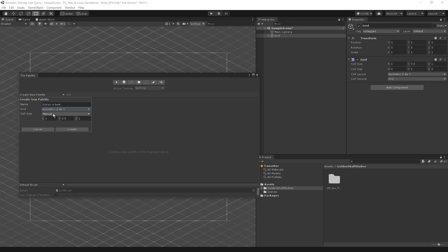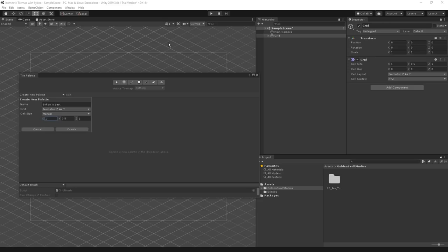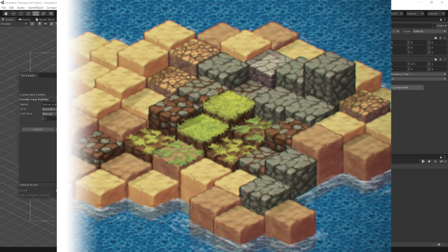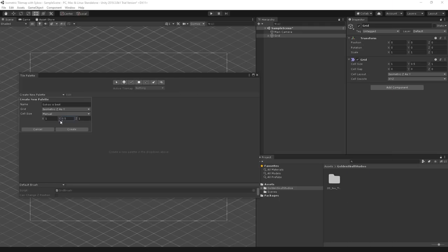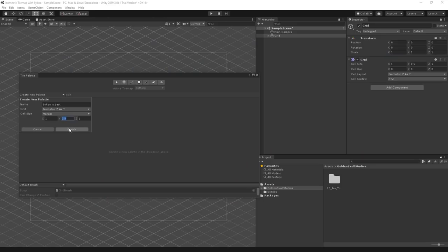The grid is basically the canvas you paint your image onto. Tiles automatically snap into the grid when you paint them, which makes it super easy to use. We also need a palette of tiles that we are going to paint. Let's go to Window, 2D, and pick the Tile Palette window. We're going to create a new palette. I'm going to name it Saiku is best. Where it says grid, we are going to pick isometric Z as Y.